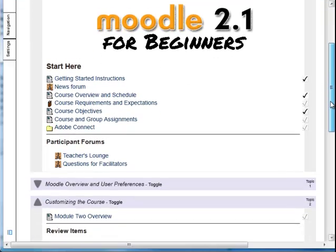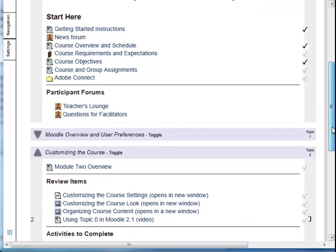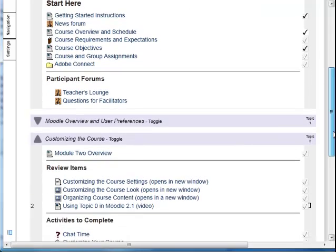Continuing in the course, we will get to the actual course materials. Moodle courses can be formatted by week or topic, and each week or topic will have the course materials specific to the lesson for that week or topic. In this course, the format is Collapsed Topics.